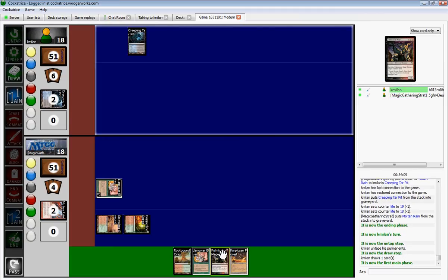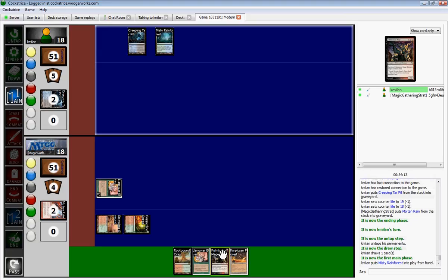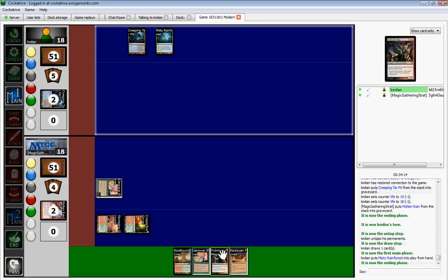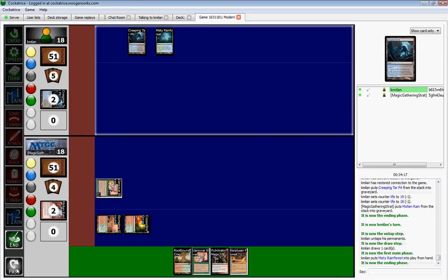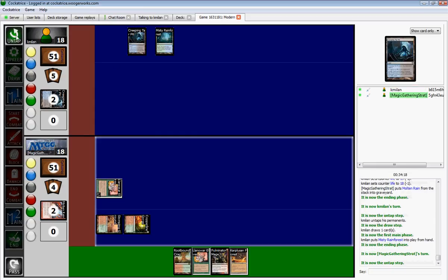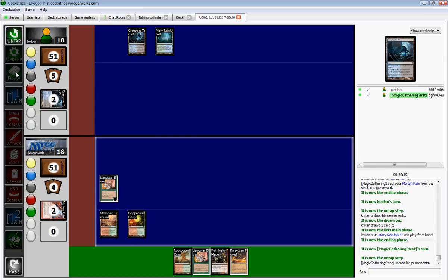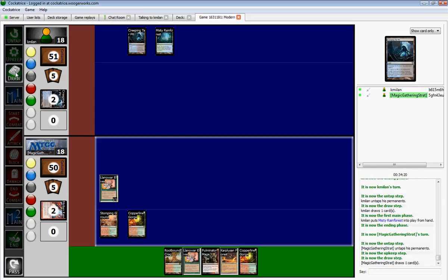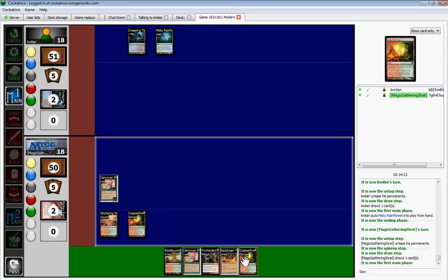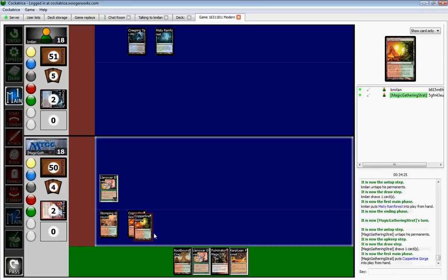Next turn... Fulminator Mage... Llanowar Elf? And I'll most definitely... Okay. We'll stick with Copper Line Gorge here.